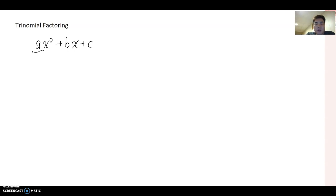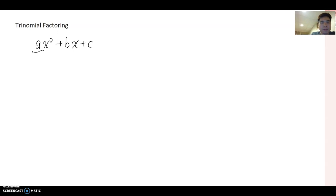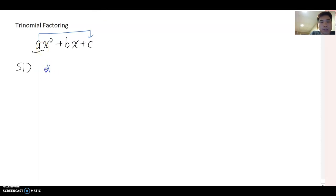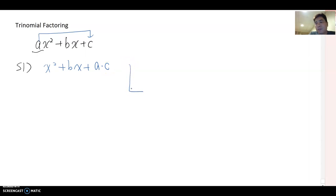Please follow these steps. I'll show all the steps first and then work through examples, so even if you don't understand everything right away, the examples will help clarify each step. Step one: multiply a and c, then rewrite the polynomial as x squared plus bx plus (a times c). Also write down the value of a on the side, because we will use that number later.